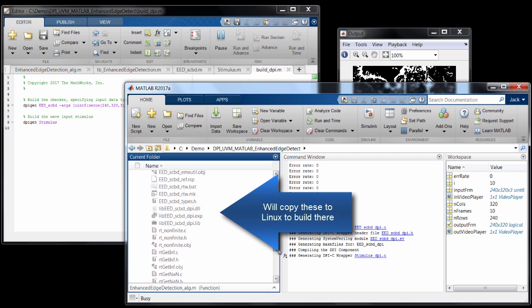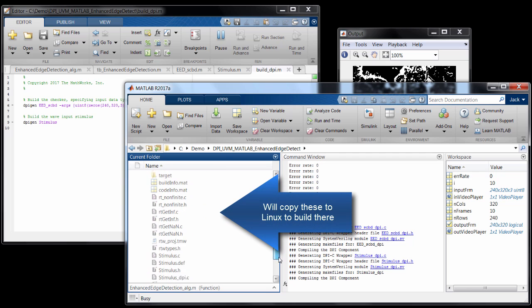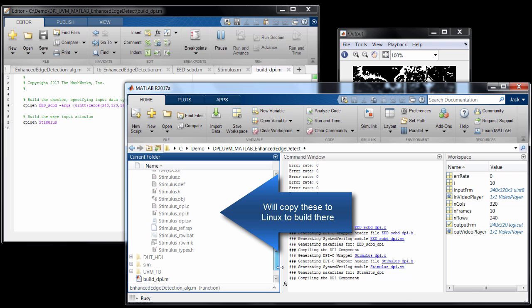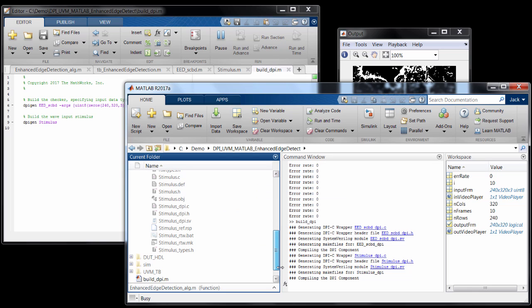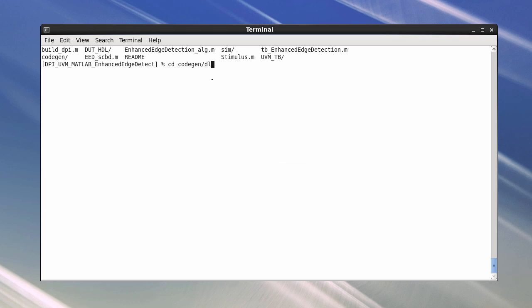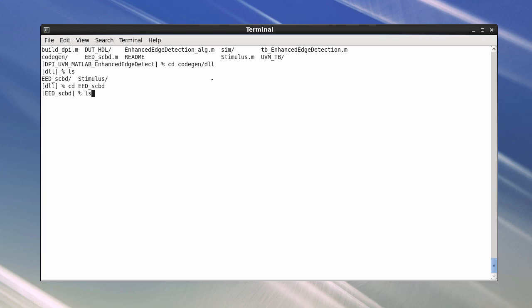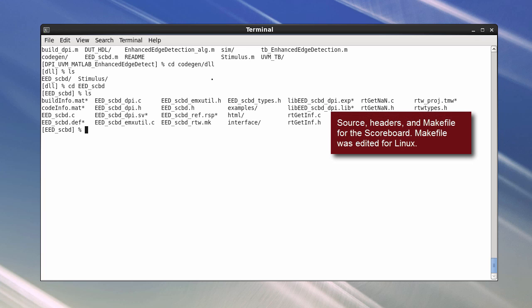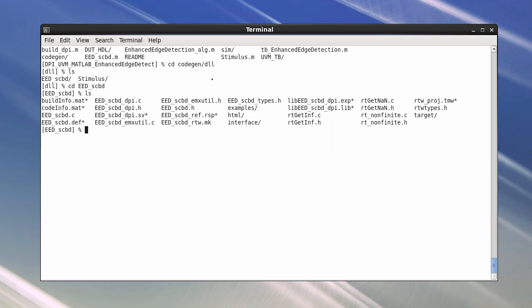It also compiles and builds the shared libraries, but I'm going to simulate using VCS on Linux, so I will just copy over the C and SystemVerilog source and headers and build in Linux. I copied the two build directories over to this DPI subdirectory in my verification area, and I edited the generated makefile to use the Linux commands, options, and paths. First I'll build the scoreboard, and what we'll get linked into VCS will be the shared object — the .so file.